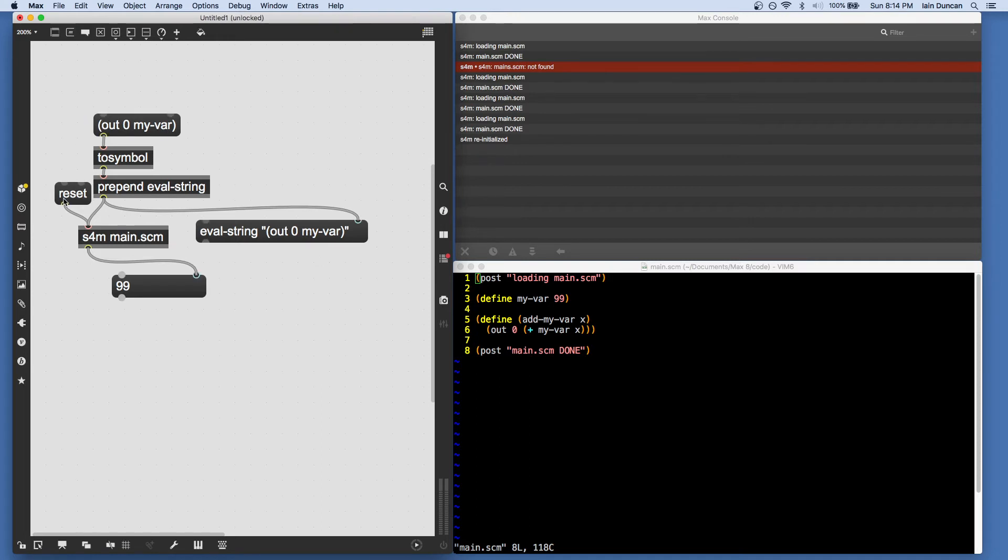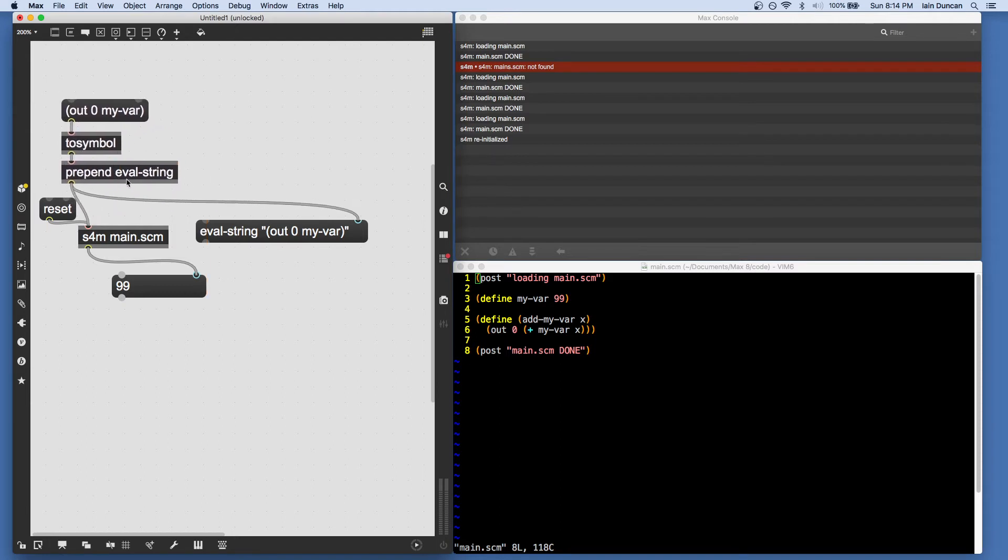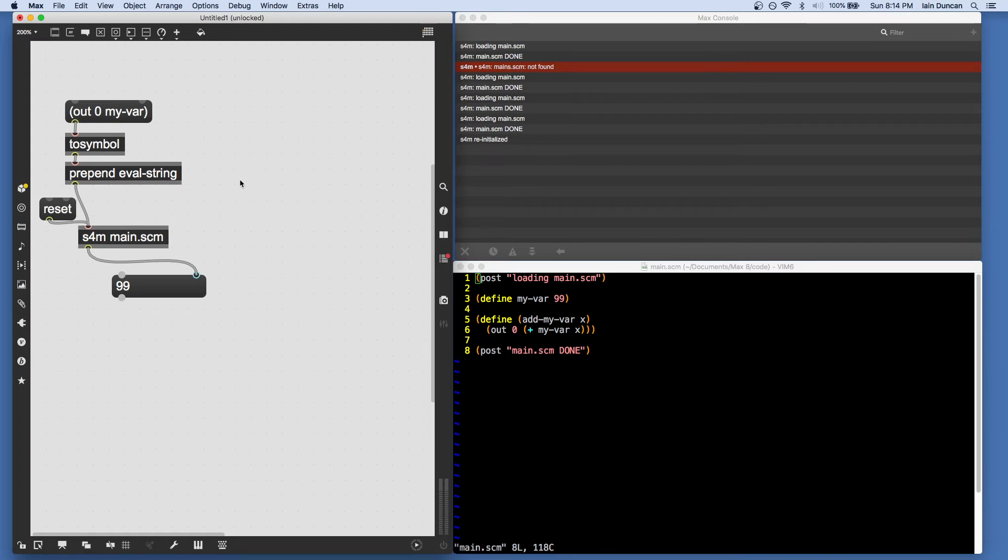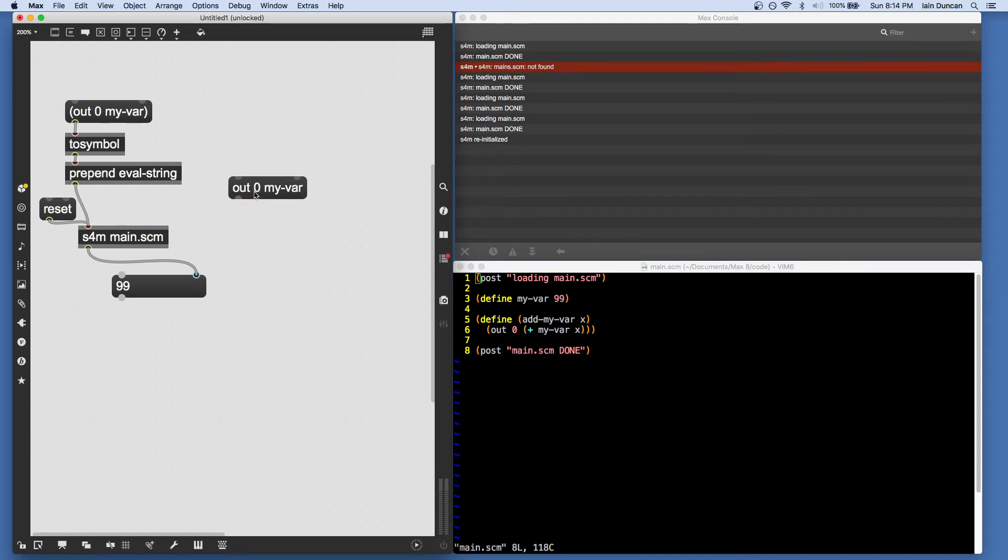Now, there's a third way of putting Scheme code into the interpreter. And that is to send it a message directly into inlet zero without any parentheses. So when we do this, Max thinks we're sending three atoms: out, zero, and myvar.